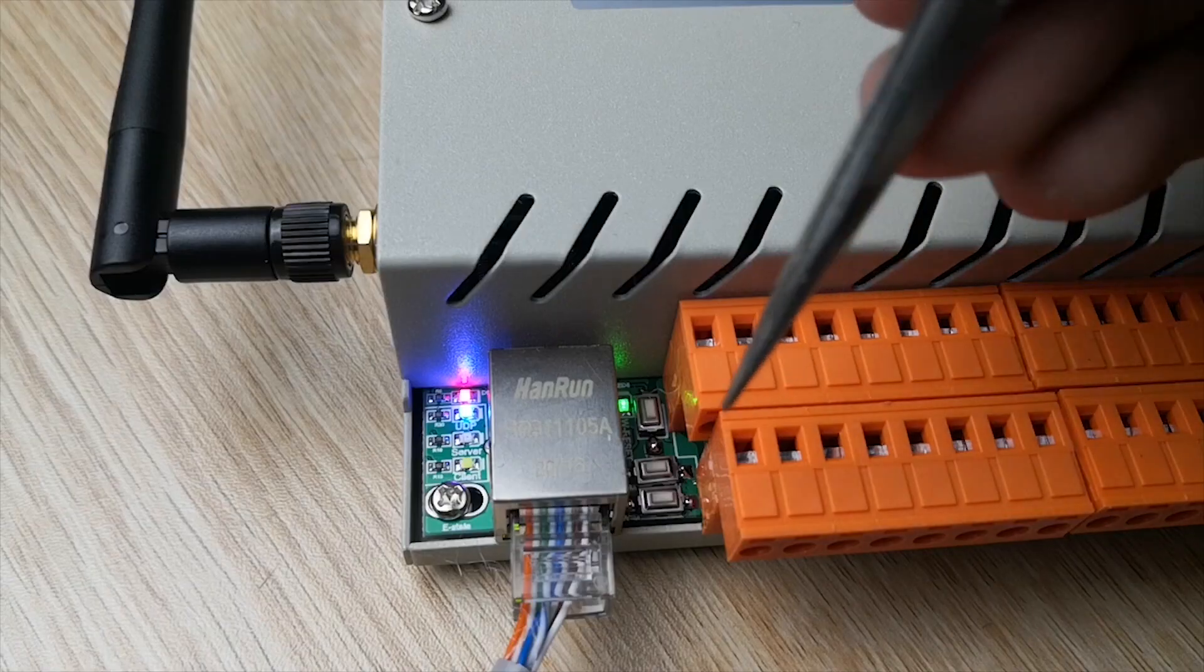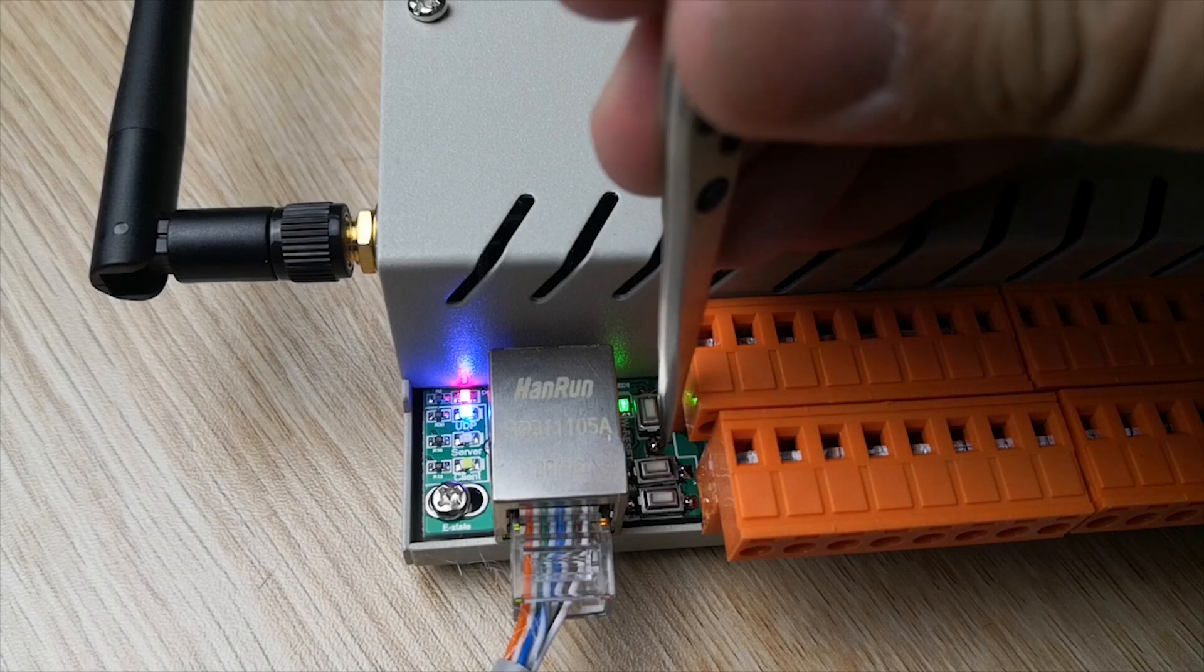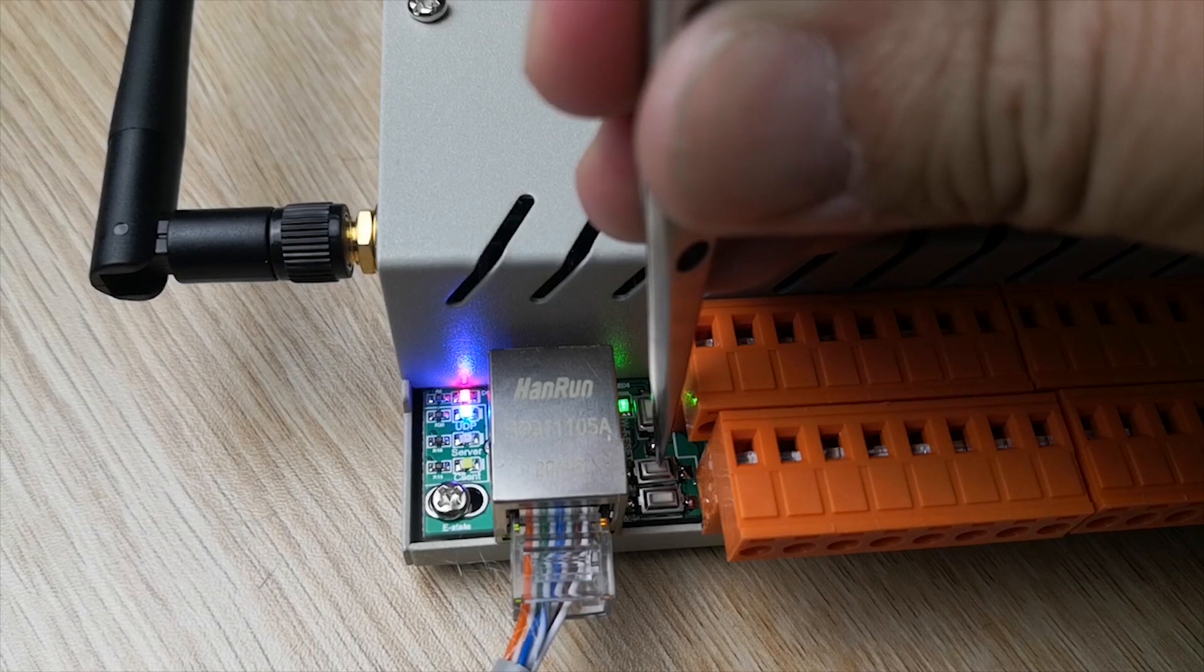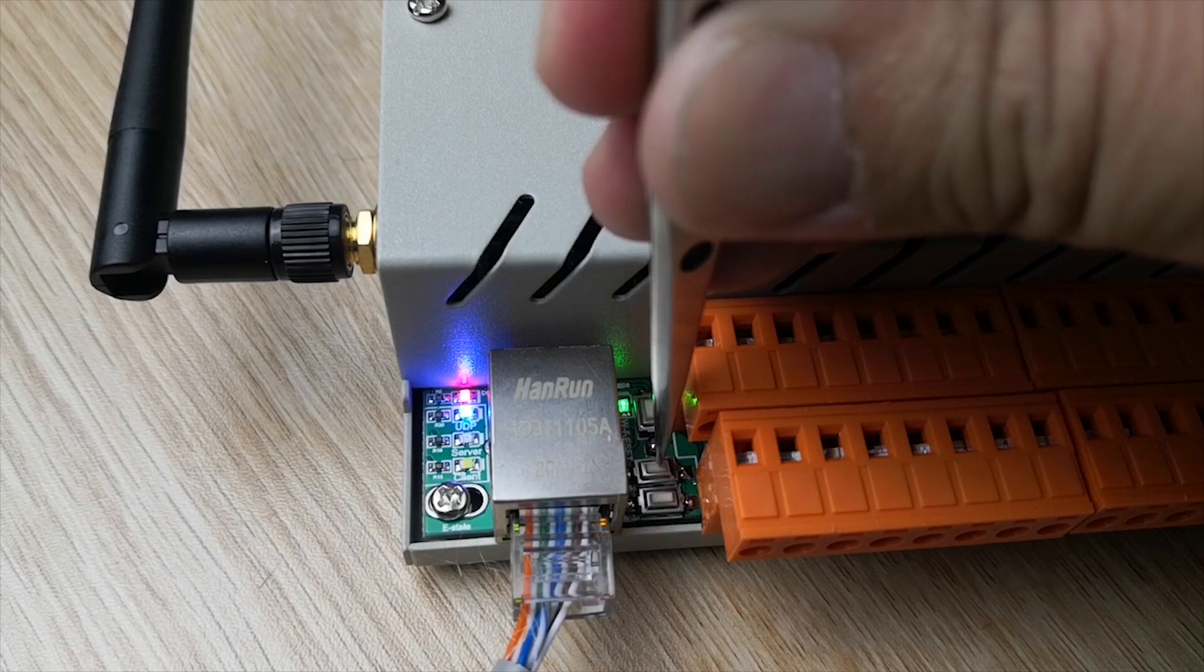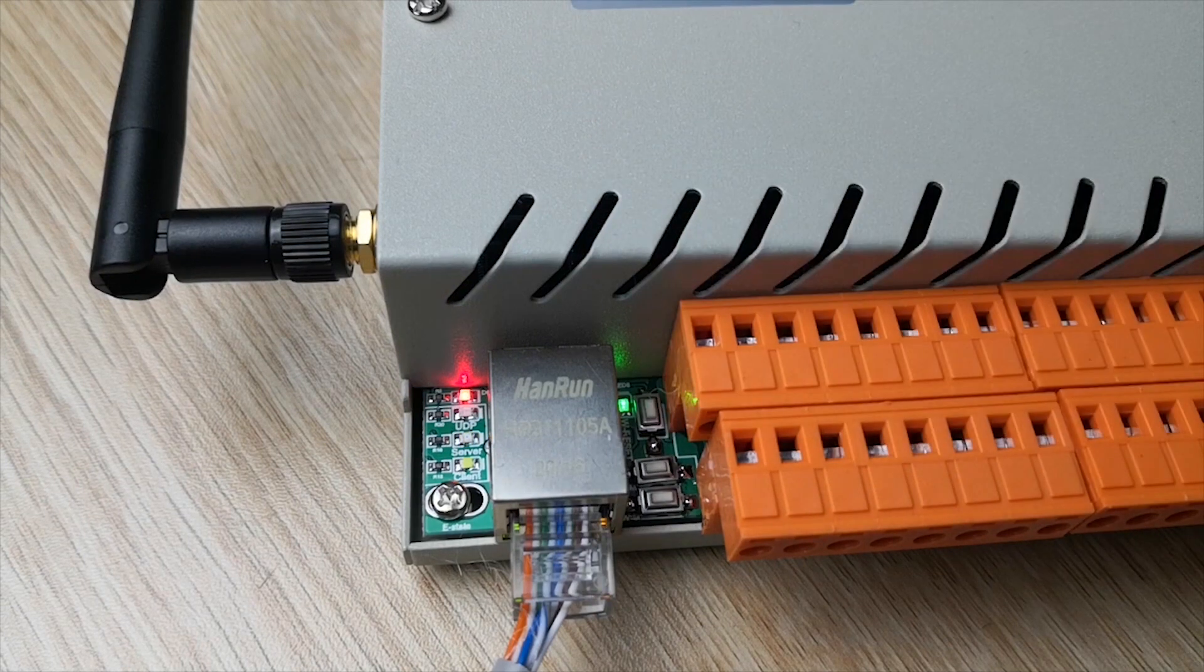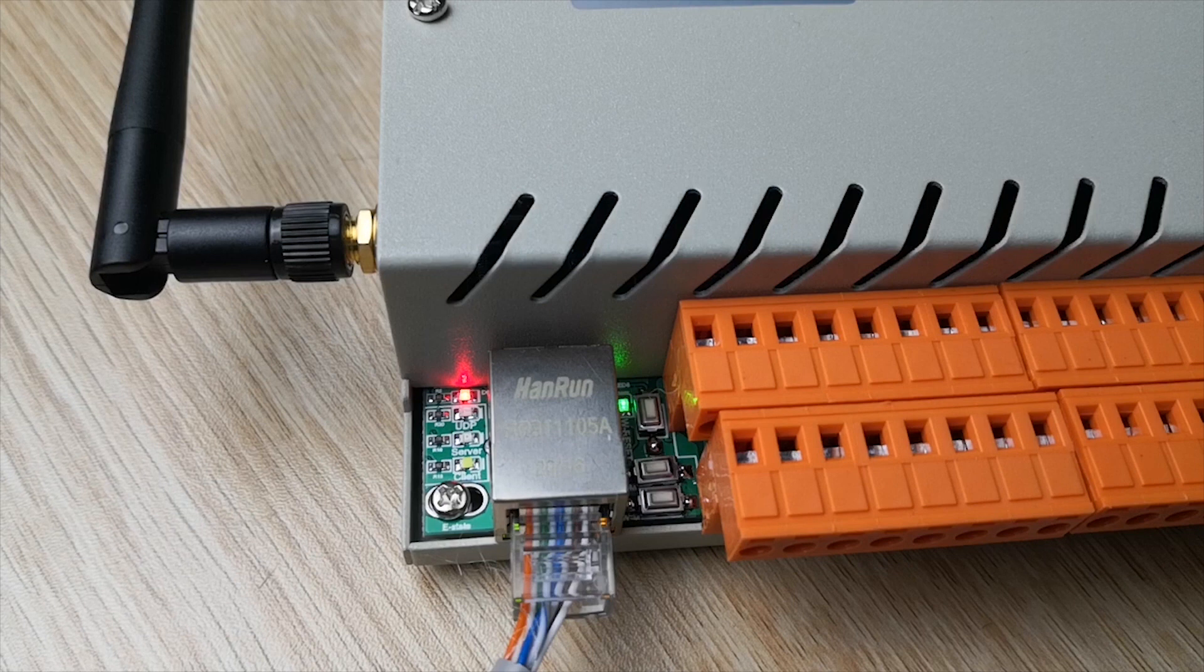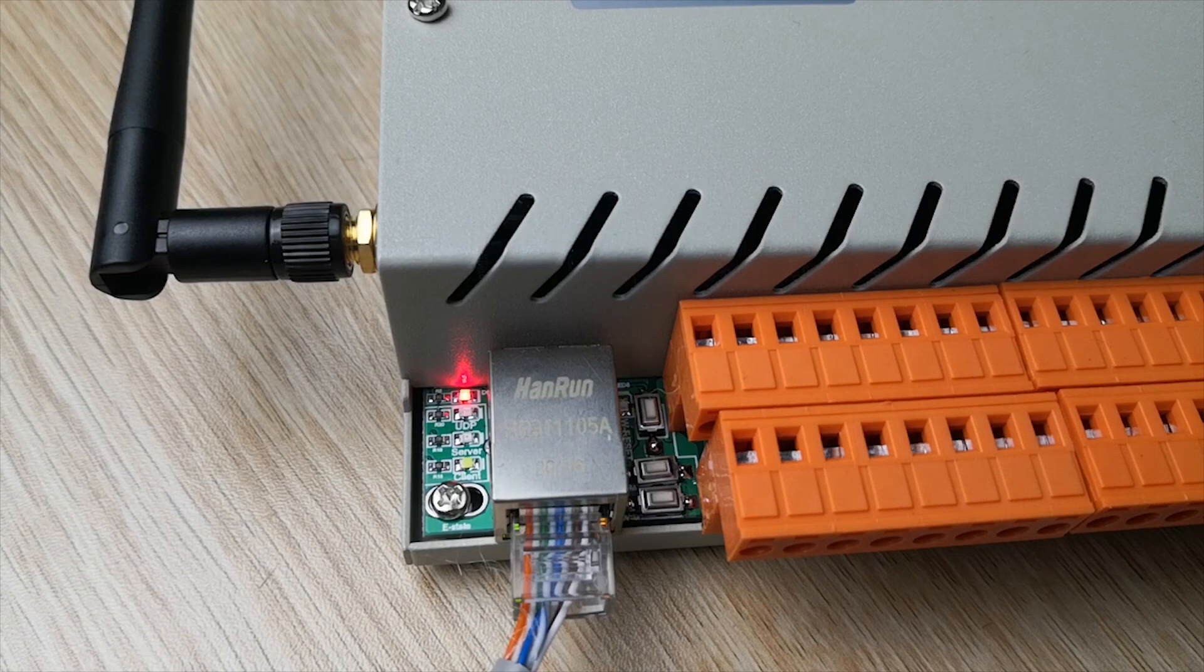Now we use the Ethernet button. Hold on about three seconds to change to TCP server mode. The yellow LED will be on and then will be off, and the controller will be restarted.